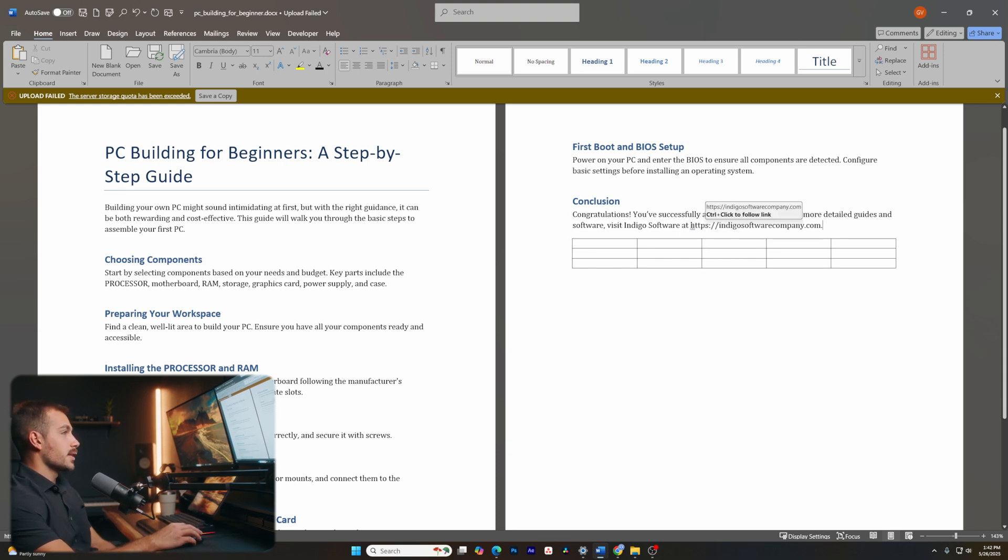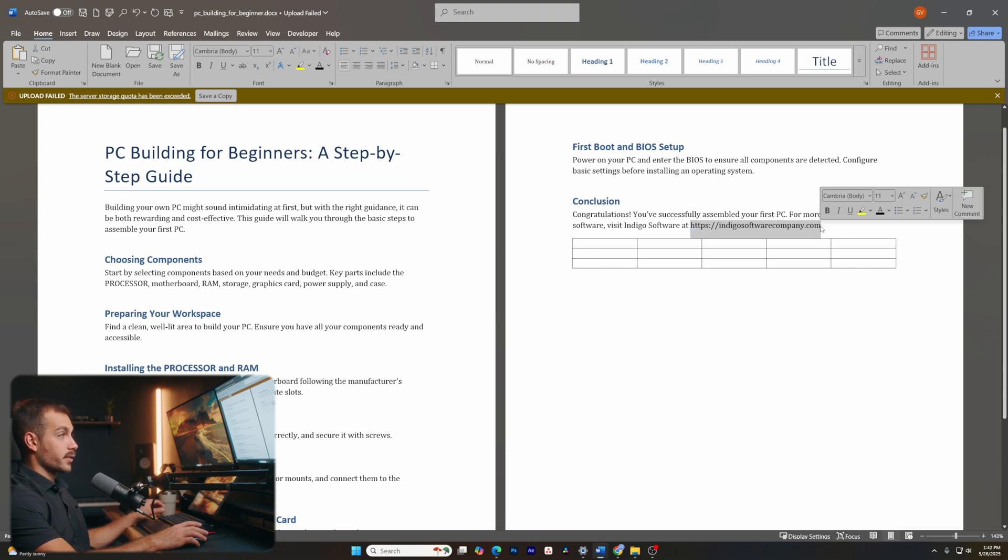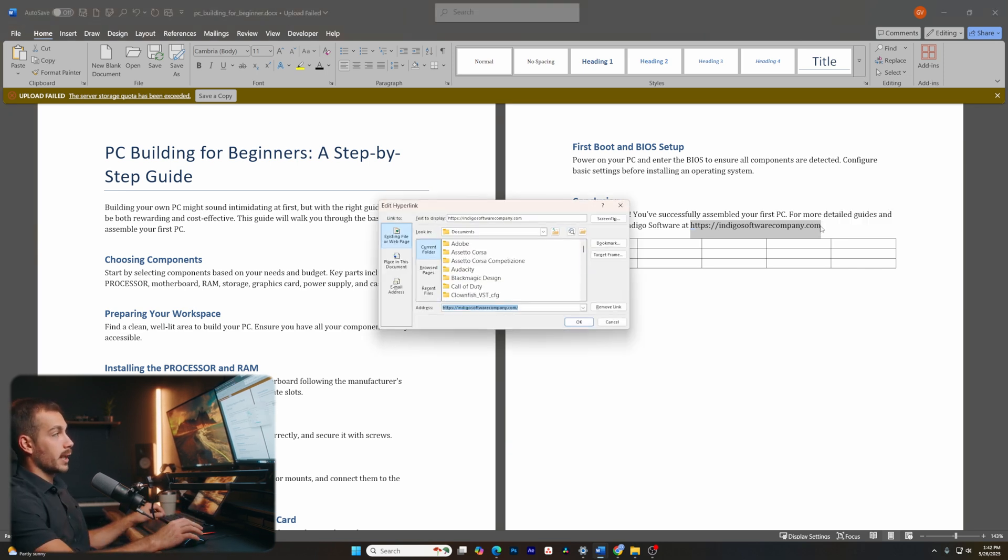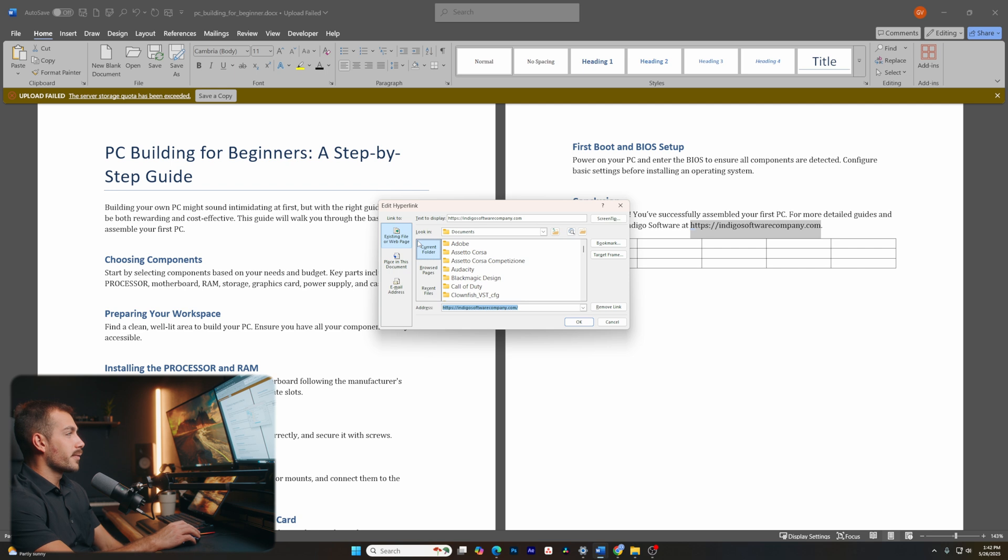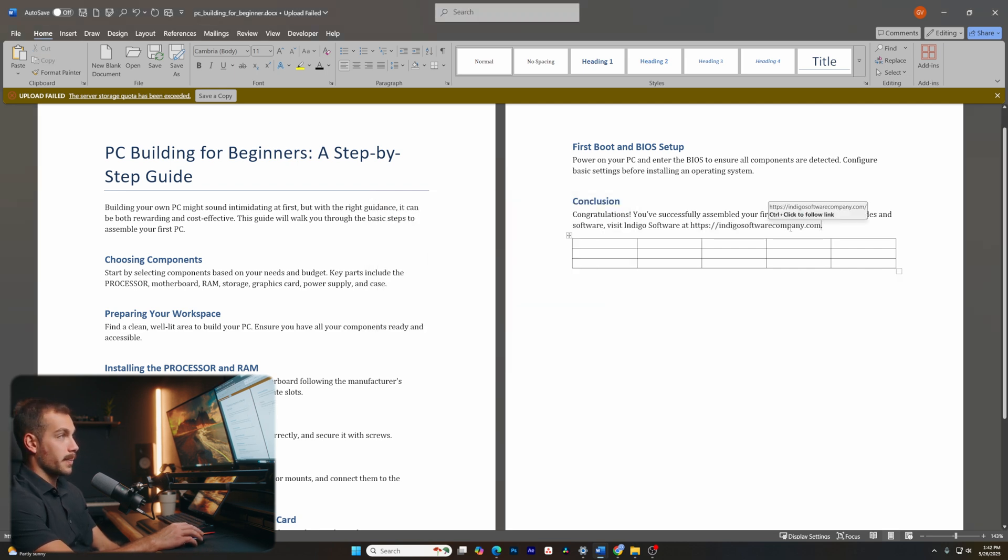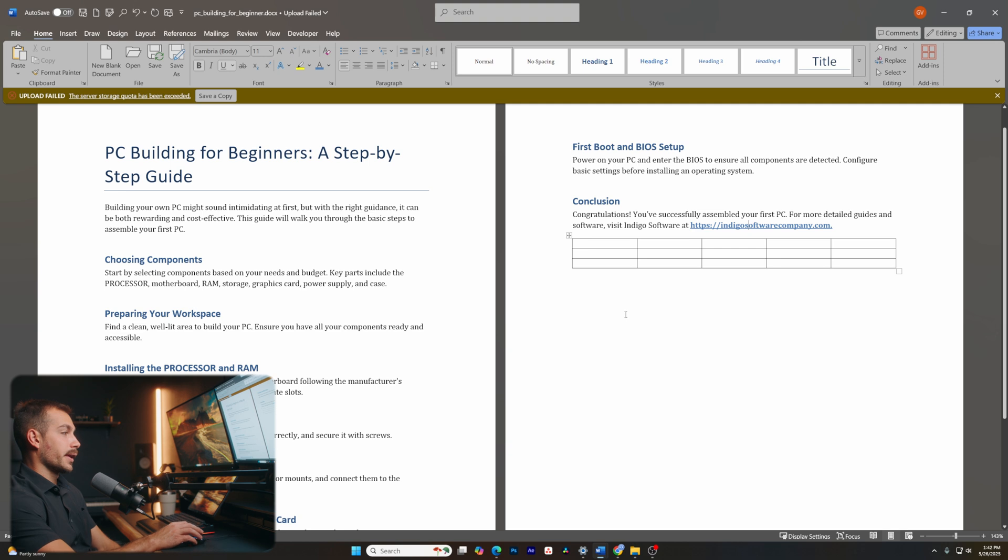Now just as easily as we removed, in this case, the hyperlink, we can insert a hyperlink with control K. So control and K together. We're going to an existing file or web page. And here we have the address, which is correct. So I'll press OK. And there we can see we have our hyperlink inserted.